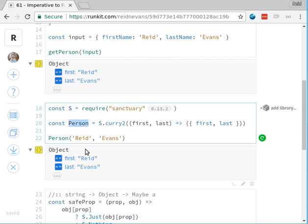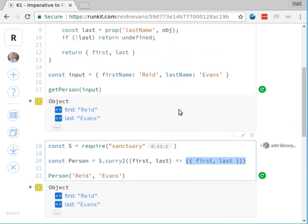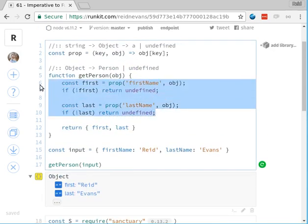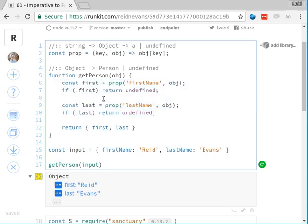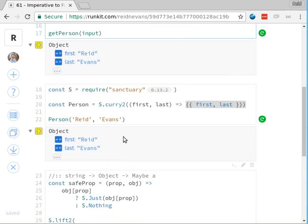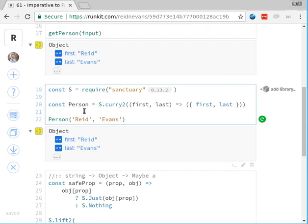What we could do is have a person function that takes a first and a last and returns this object with first and last — very similar to what we're doing before but without any of the null-checking logic embedded in it. We haven't embedded the fact that the only way to create a person is to pull the prop of first_name from something else. To create a person, we're going to curry the function — give me two arguments and I'll return a new object. So I can say person('Reid')('Evans') and it returns me that object.